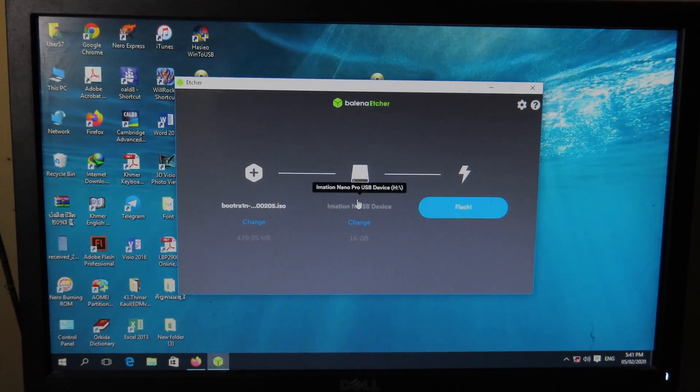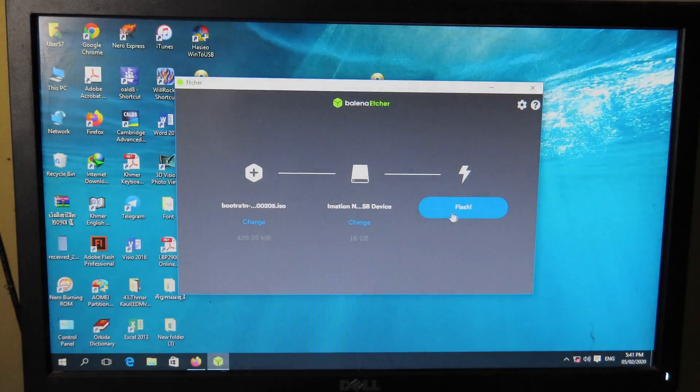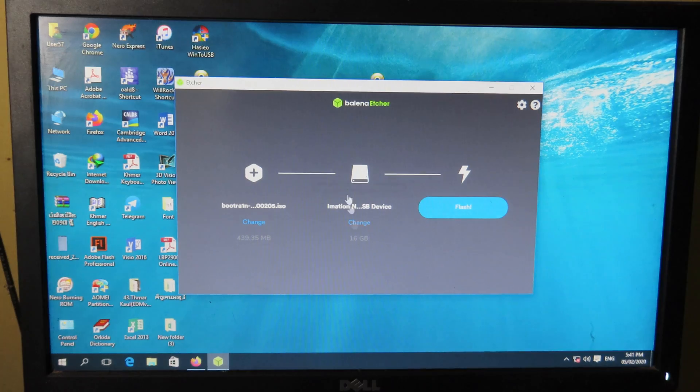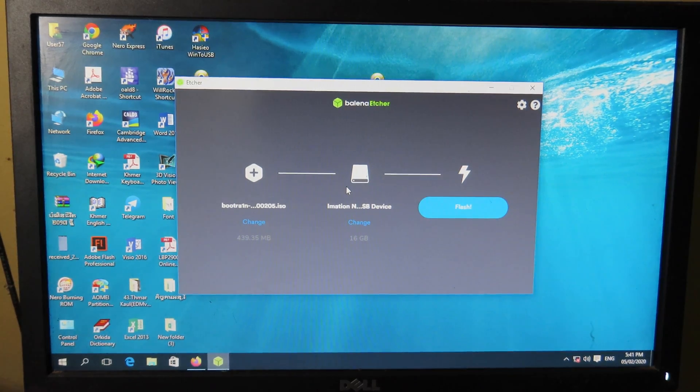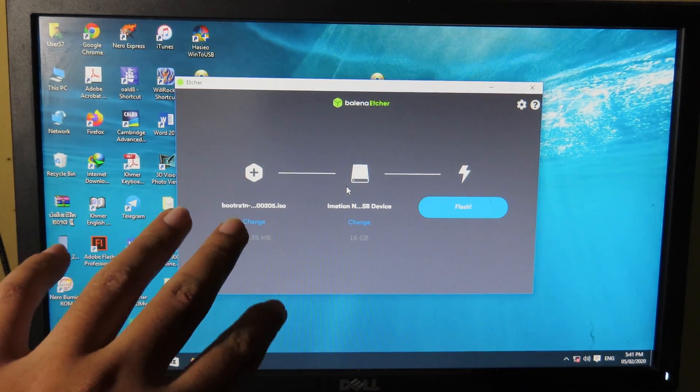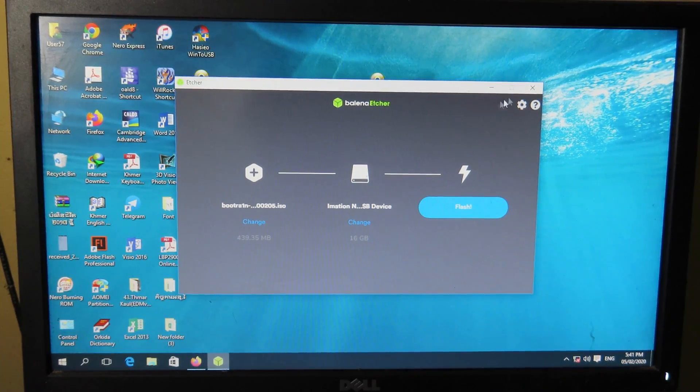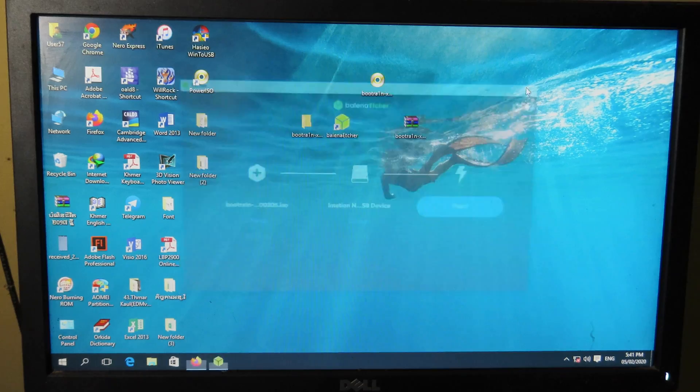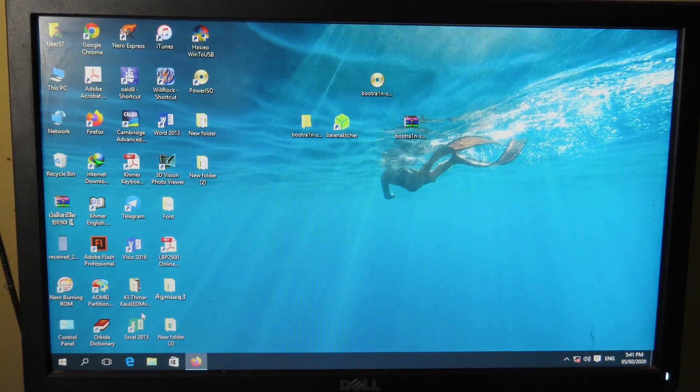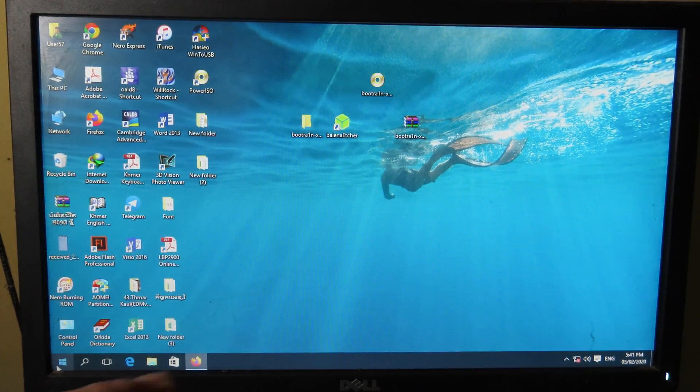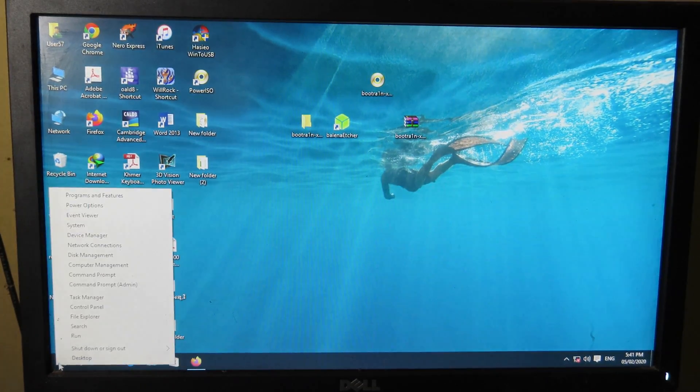Finally, you can click on Flash and then hit yes. For me, I have already created the bootable USB, so I don't need to do that. After that, you can restart your PC and then you can boot into your USB.